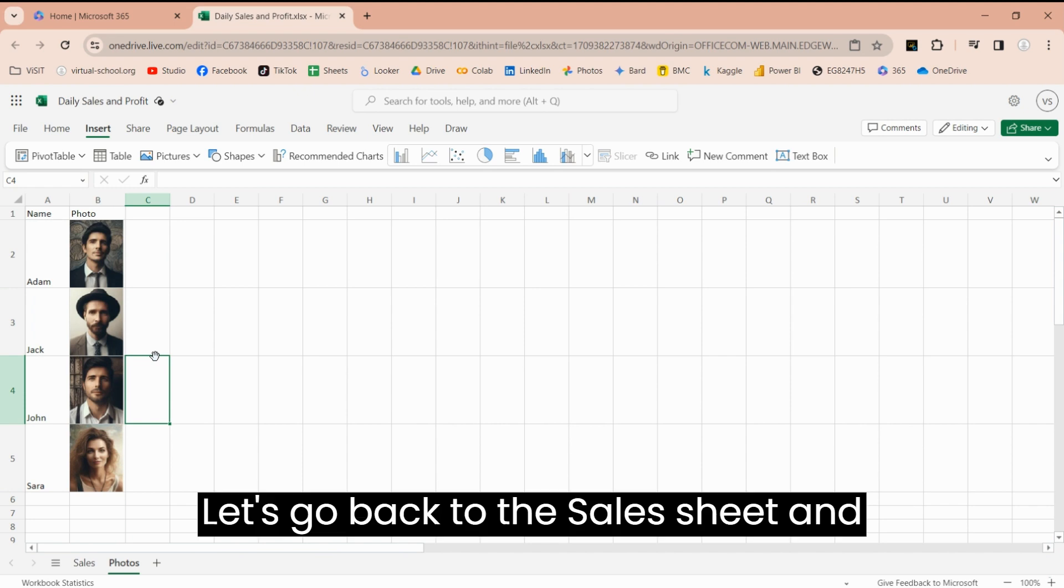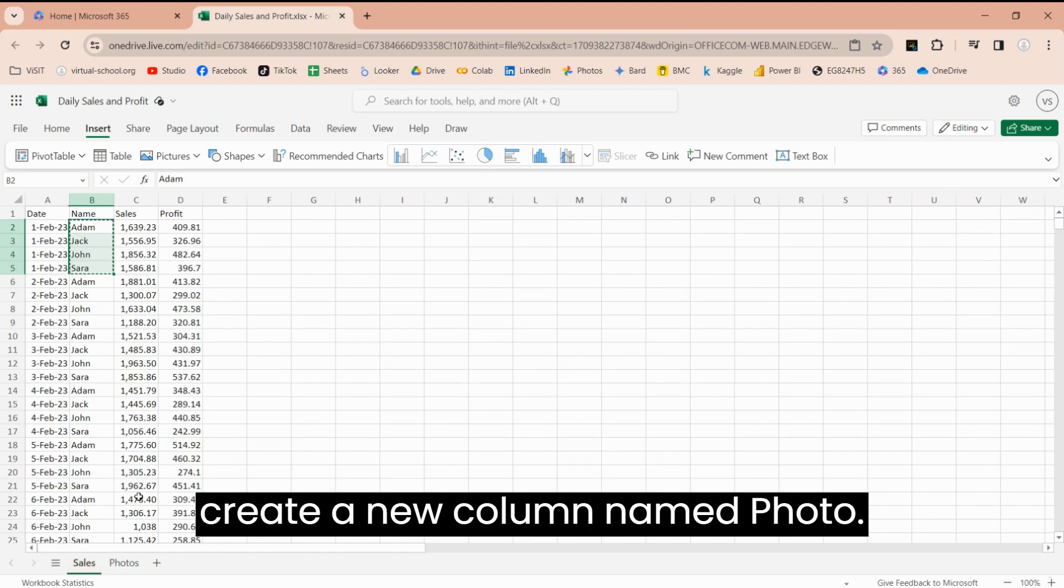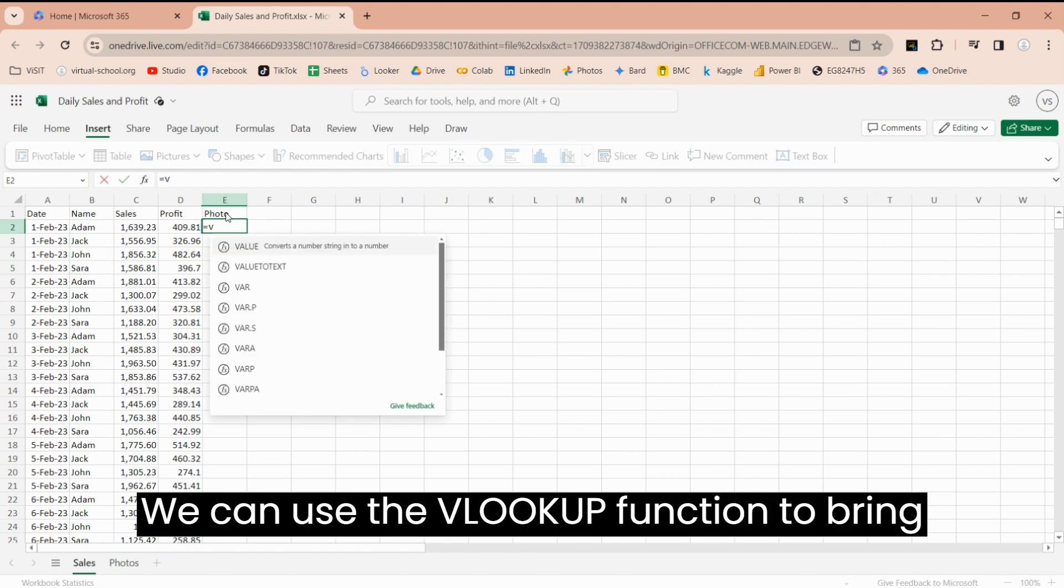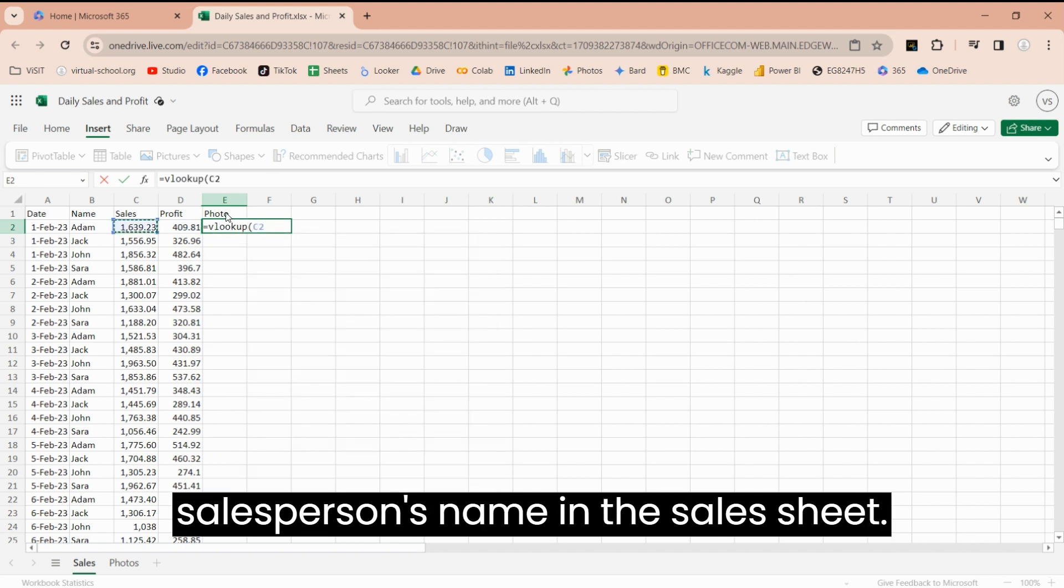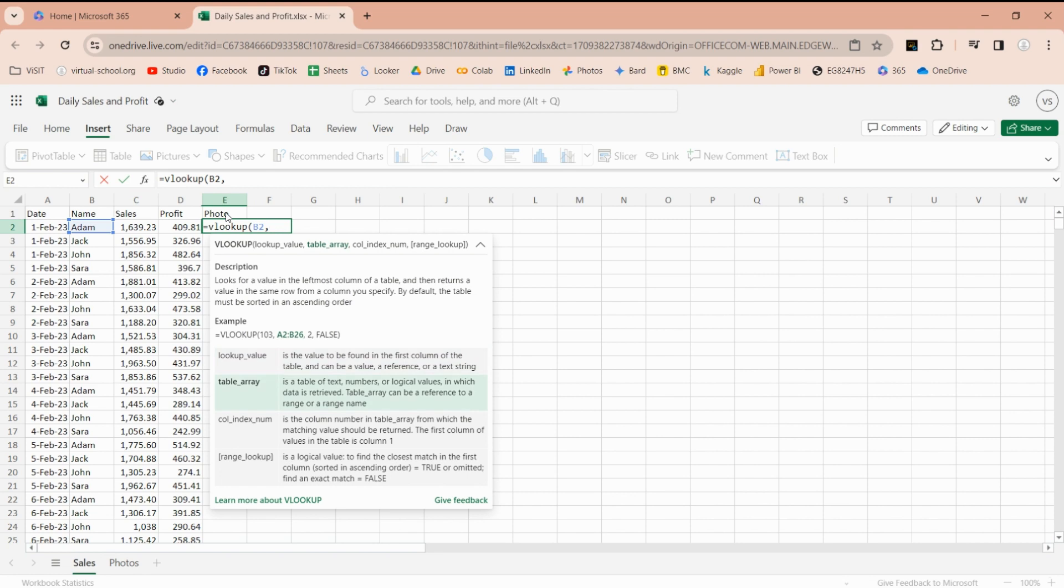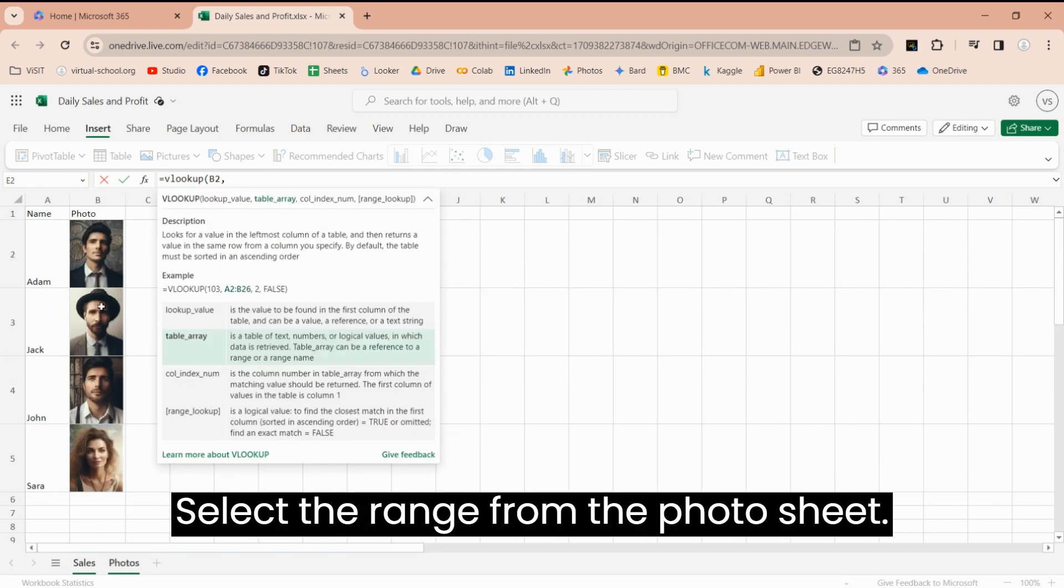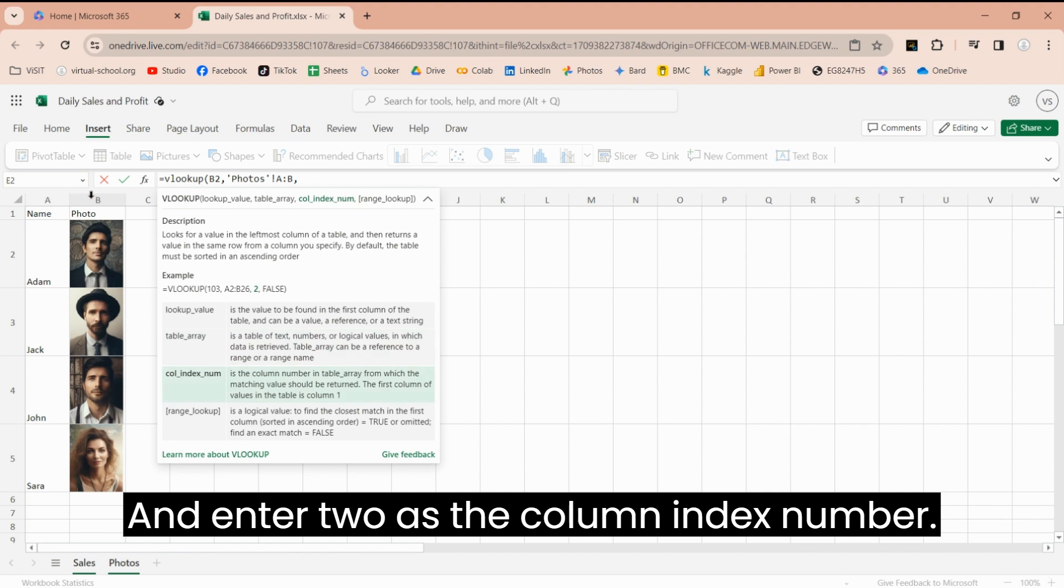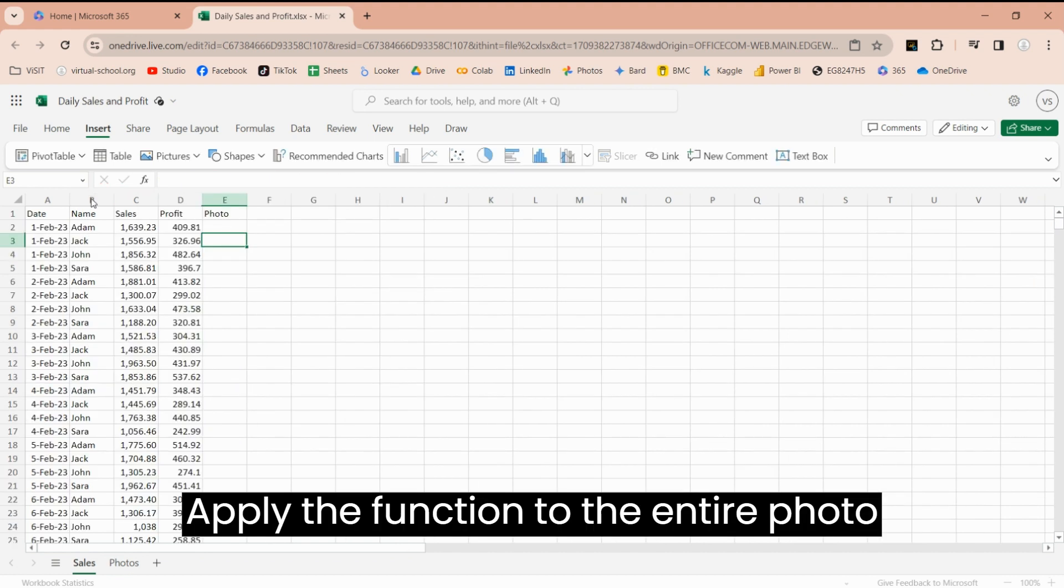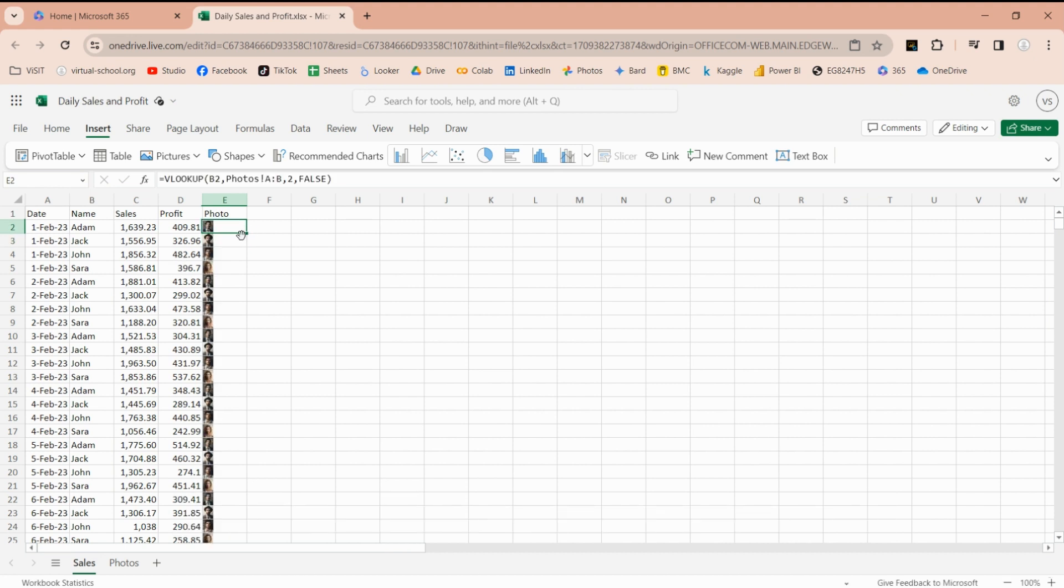Let's go back to the Sales Sheet and create a new column named Photo. We can use the VLOOKUP function to bring each photo before their respective sales person's name in the Sales Sheet. Select the range from the photo sheet and enter 2 as the column index number. Apply the function to the entire photo column and display photos in all rows.